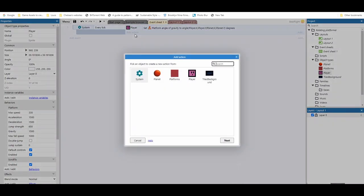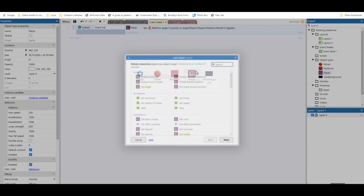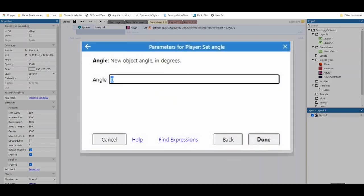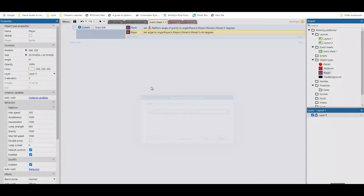Next, we're going to add another action. We're going to go to our player, and now we want to set the angle of the player, so the player's rotated the same direction as the planet. For this, we're going to copy and paste in our code before. This time, we're going to minus 90, and hit done.